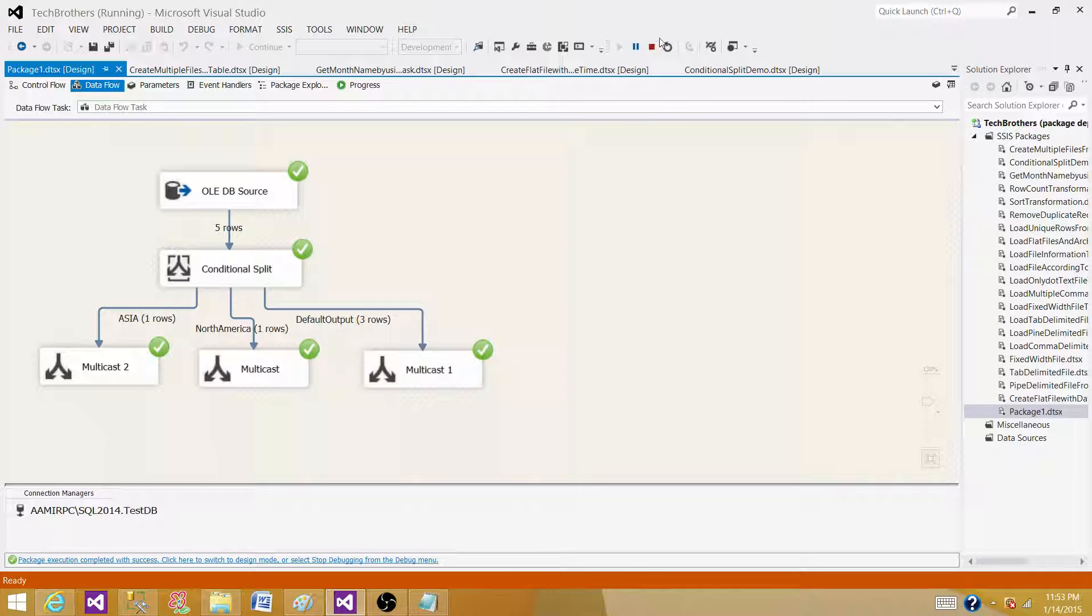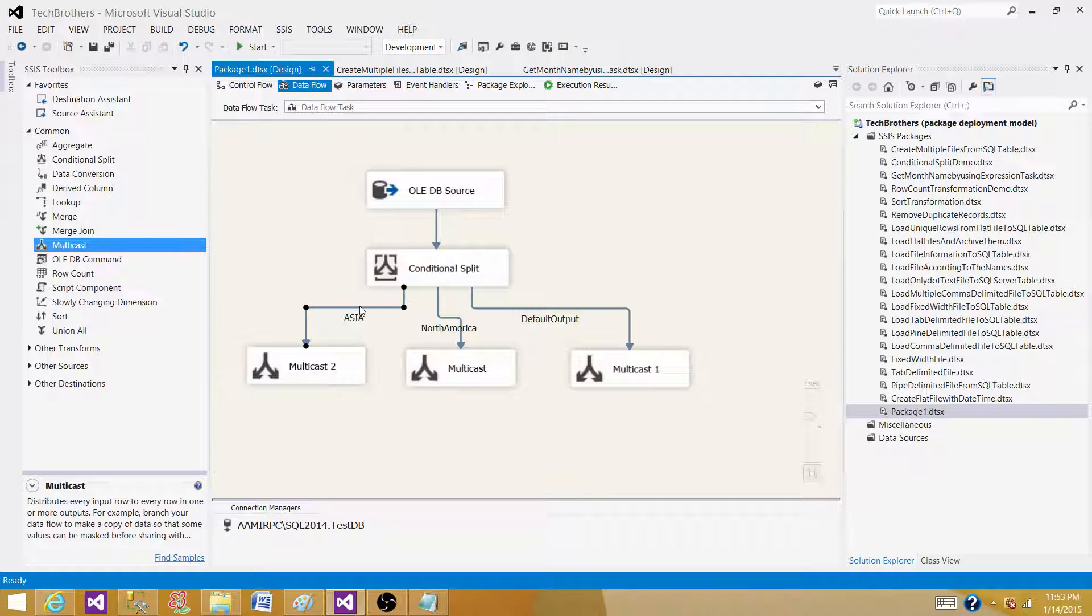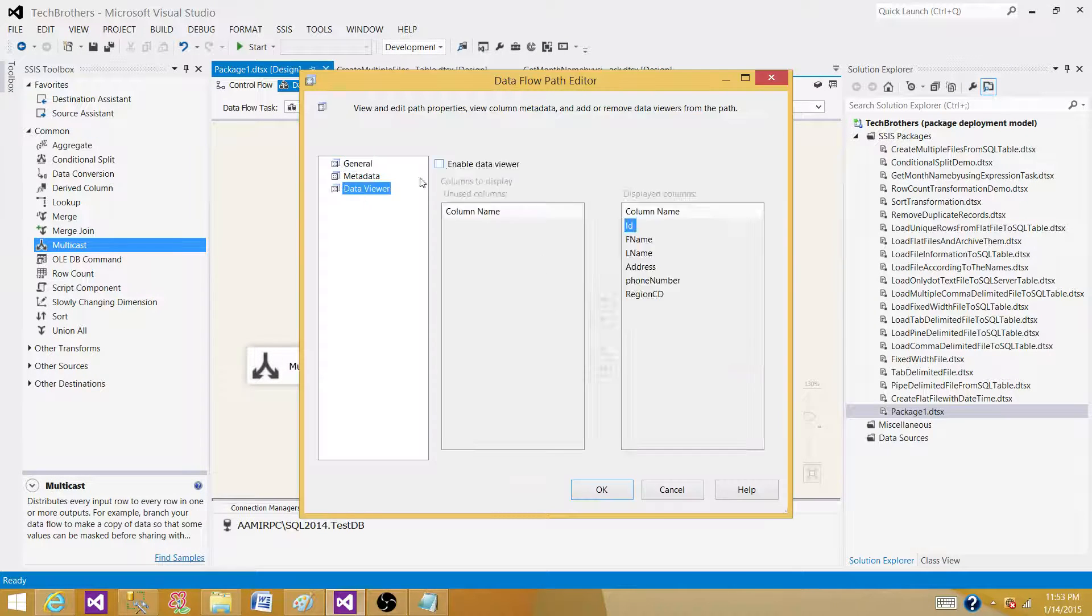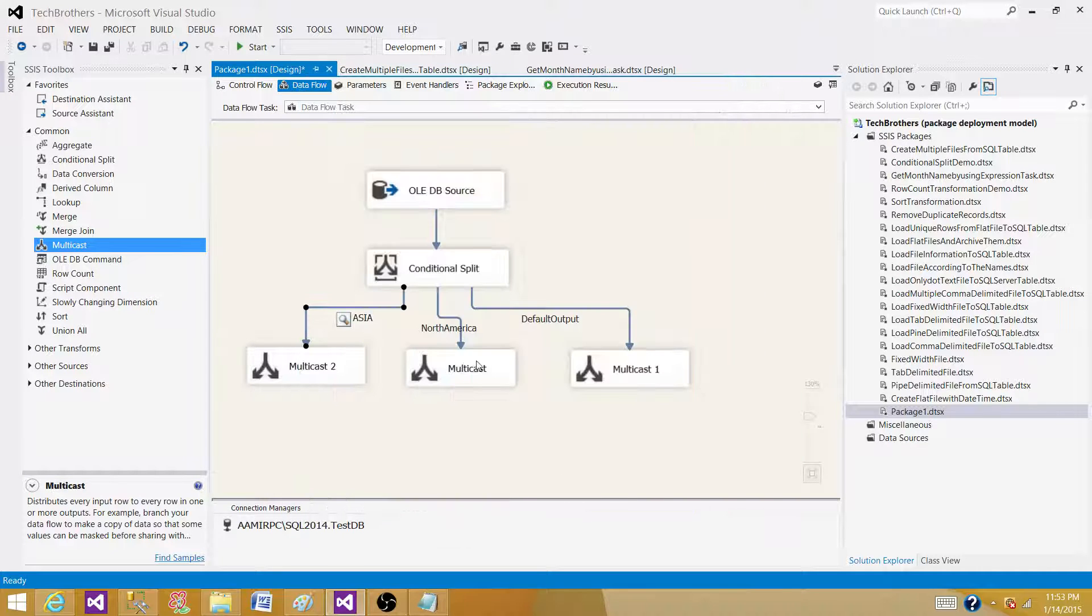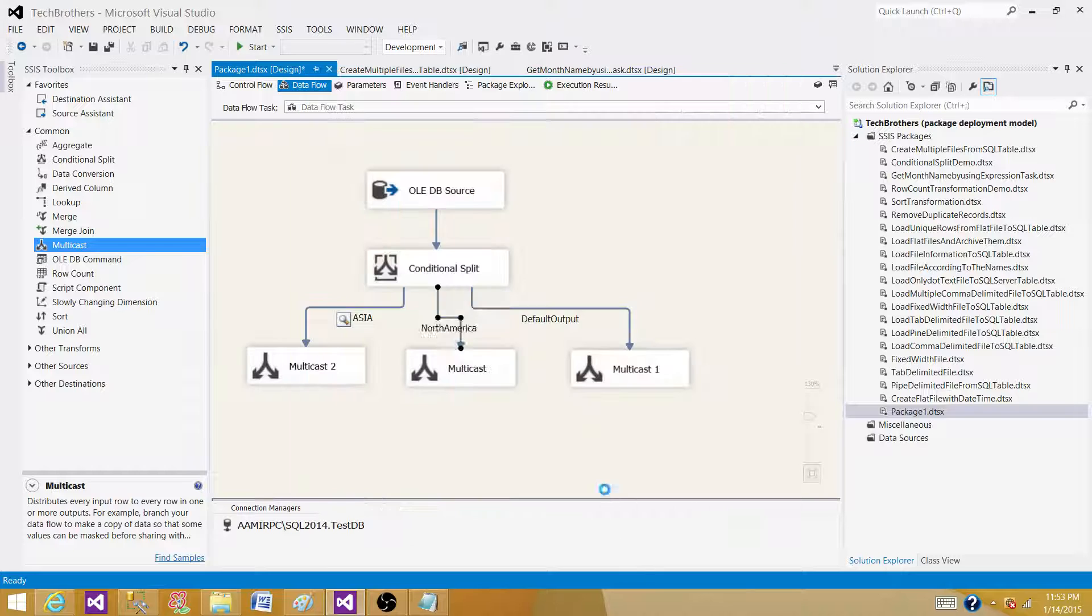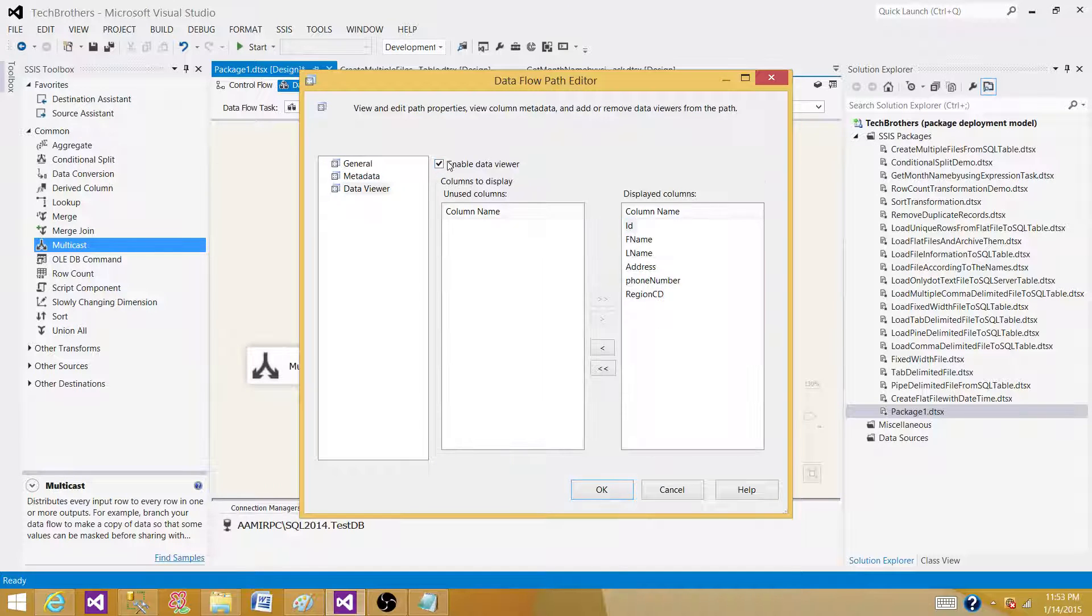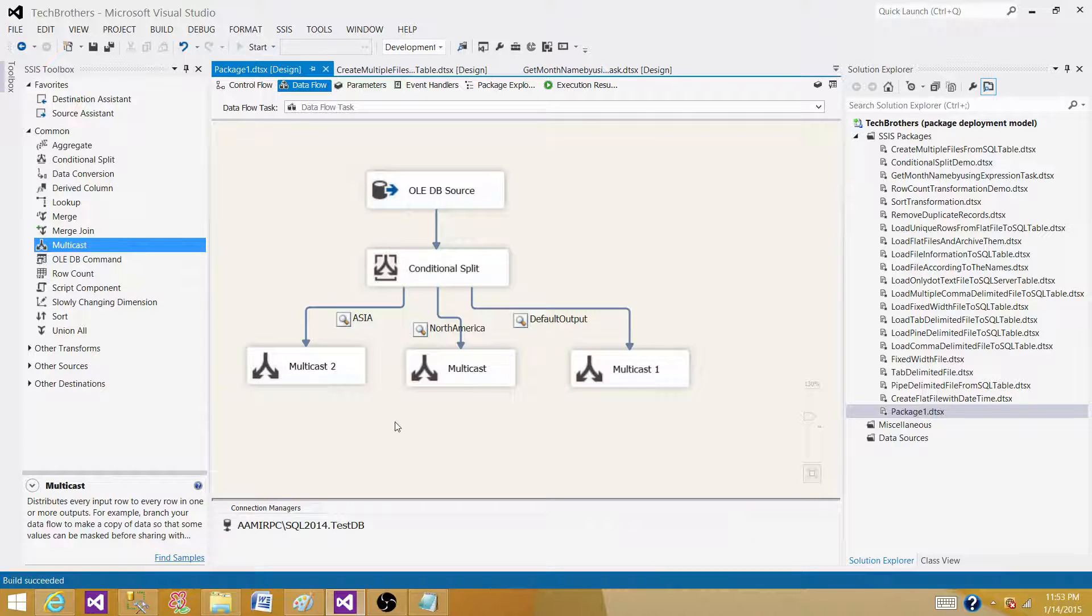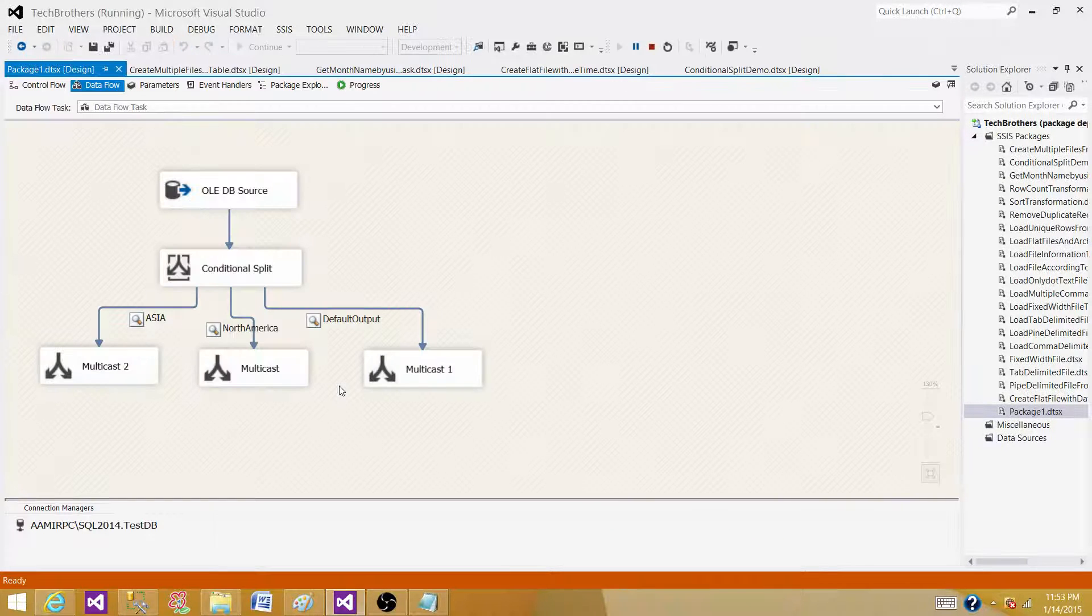If you want to take a closer look and see your records, you can put a data viewer quickly between them, and then you'll be able to see the records. Right here, click here, and then click on the last one, and put that data viewer. Let's run our SSIS package and see the output.